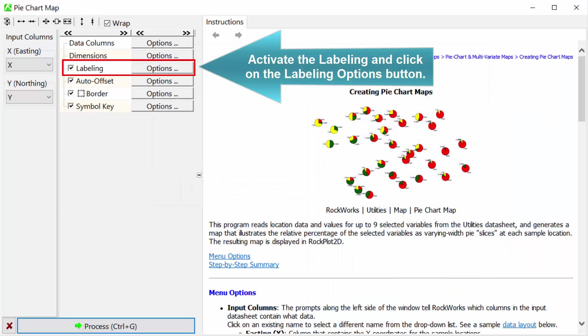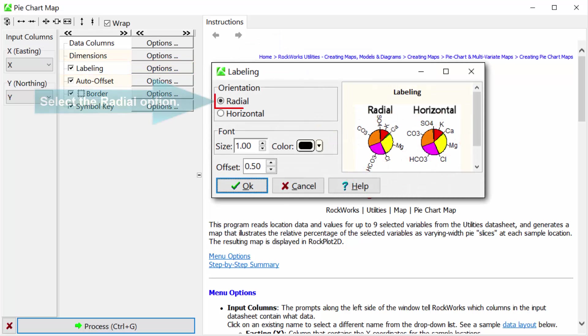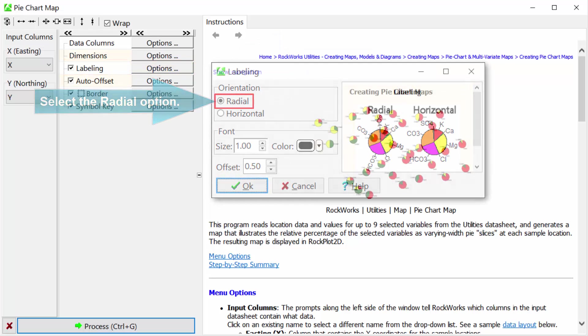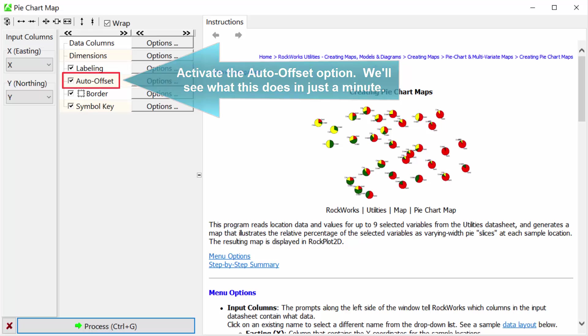Activate the labeling and click on the labeling options button. Set the radial option. Activate the auto offset option. We'll see what this does in just a minute.